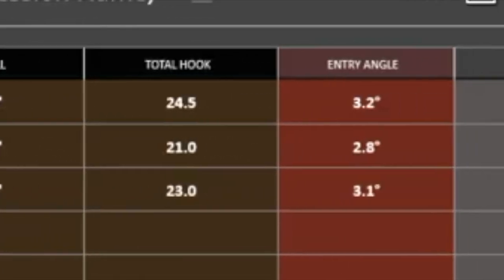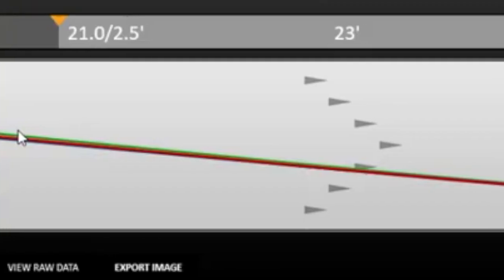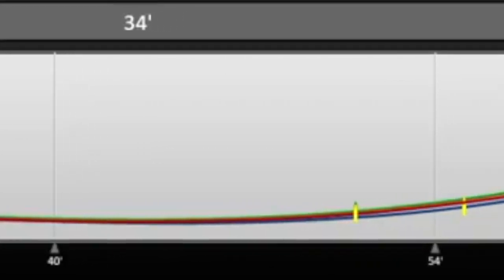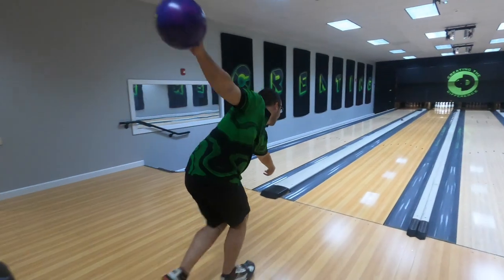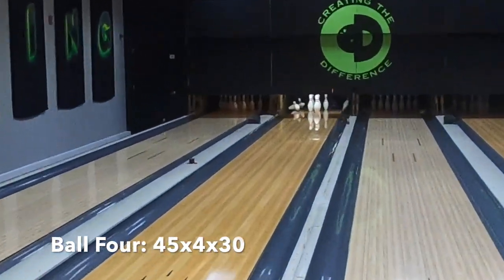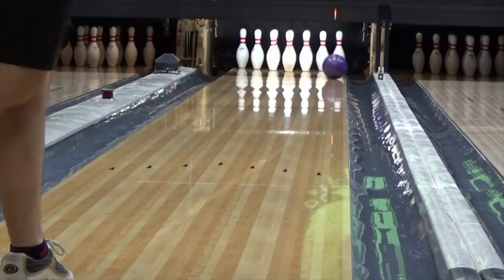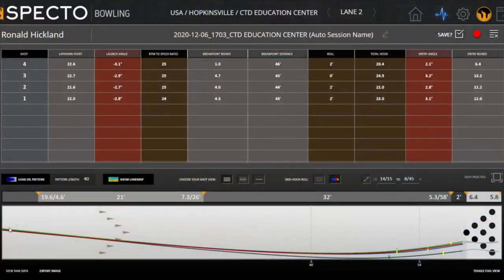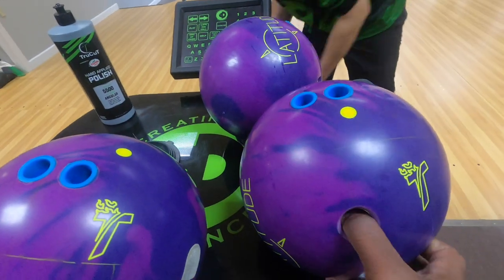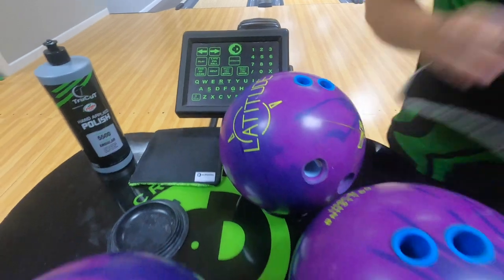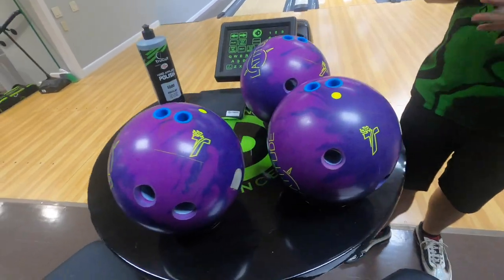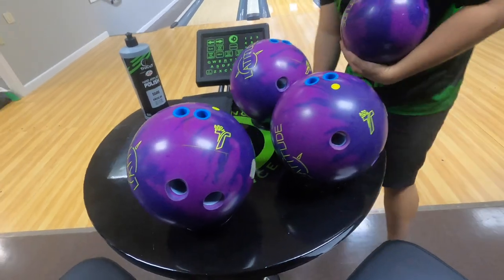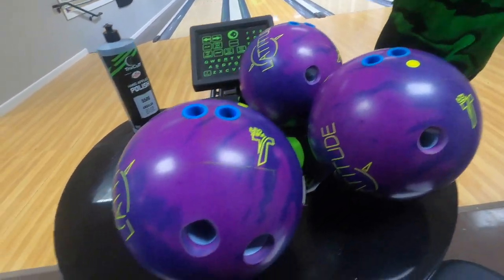All right, and last but not least we're going to throw the 45 by 4 by 30 — this will give you another comparison. Now think about what we're doing here: we're giving you a comparison where there's really only one variable changing, and that is the pin and actual layout. He almost had four for four. The SPECTO data is going to say that wasn't a good shot, so we're going to delete that shot and throw it again. We're giving you a comparison between layouts, and we've just made the balls asymmetric. We've shown you symmetrical balls and asymmetrical balls by using this process.